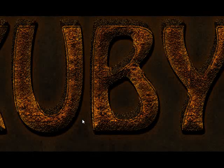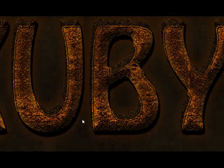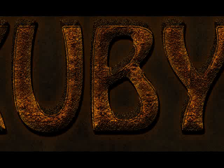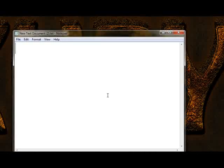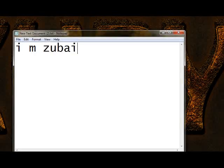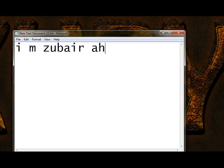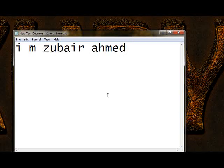Bismillahirrahmanirrahim. Ladies and gentlemen, I am Super Ammar and I have something about Java I am going to share with you.